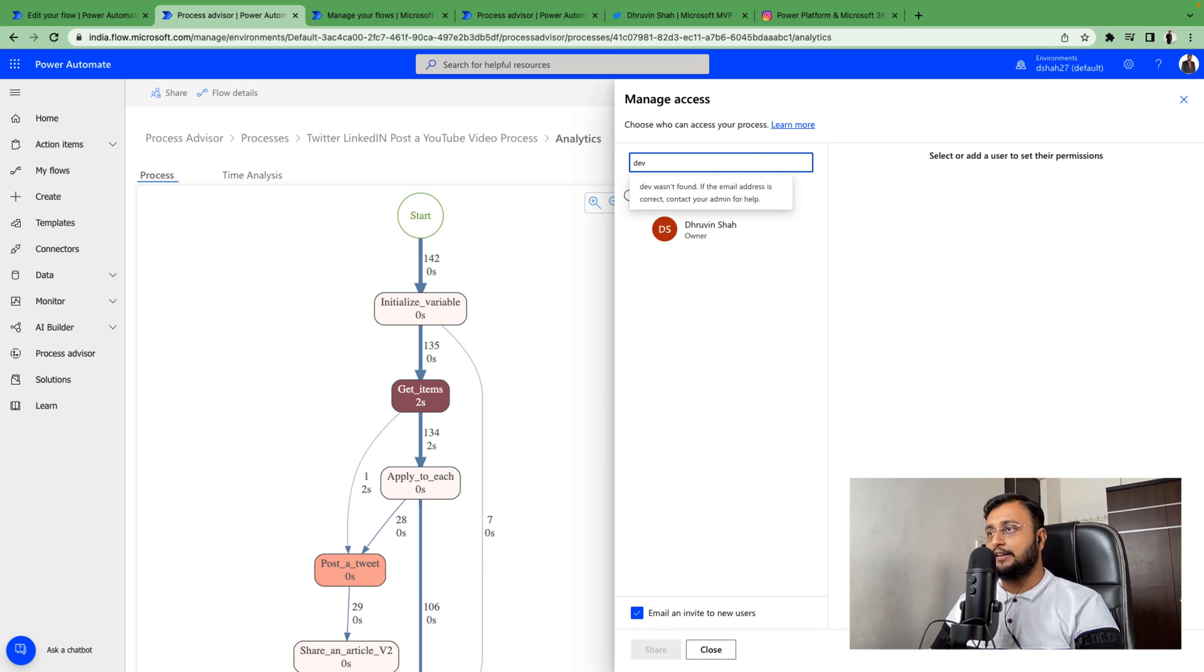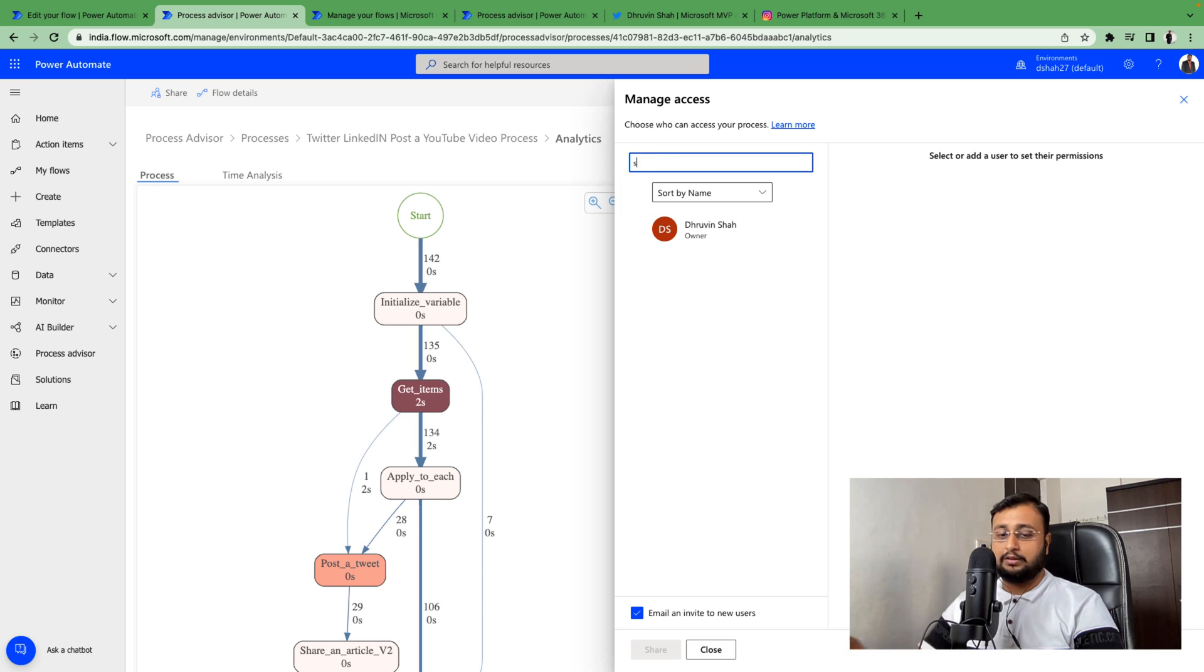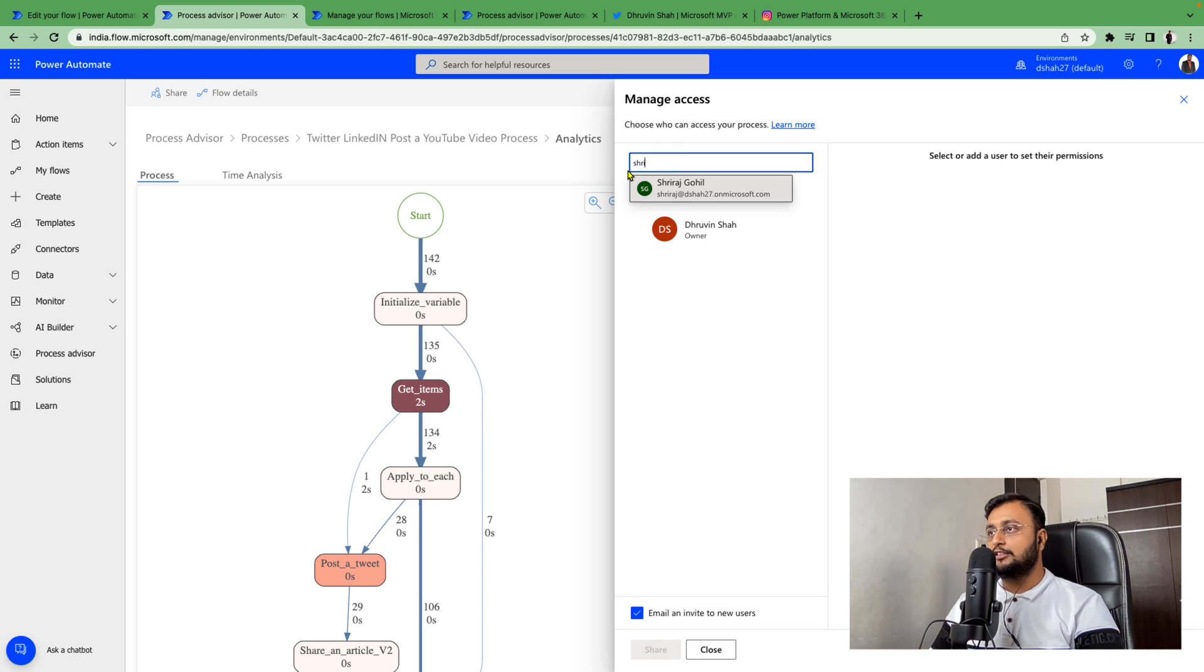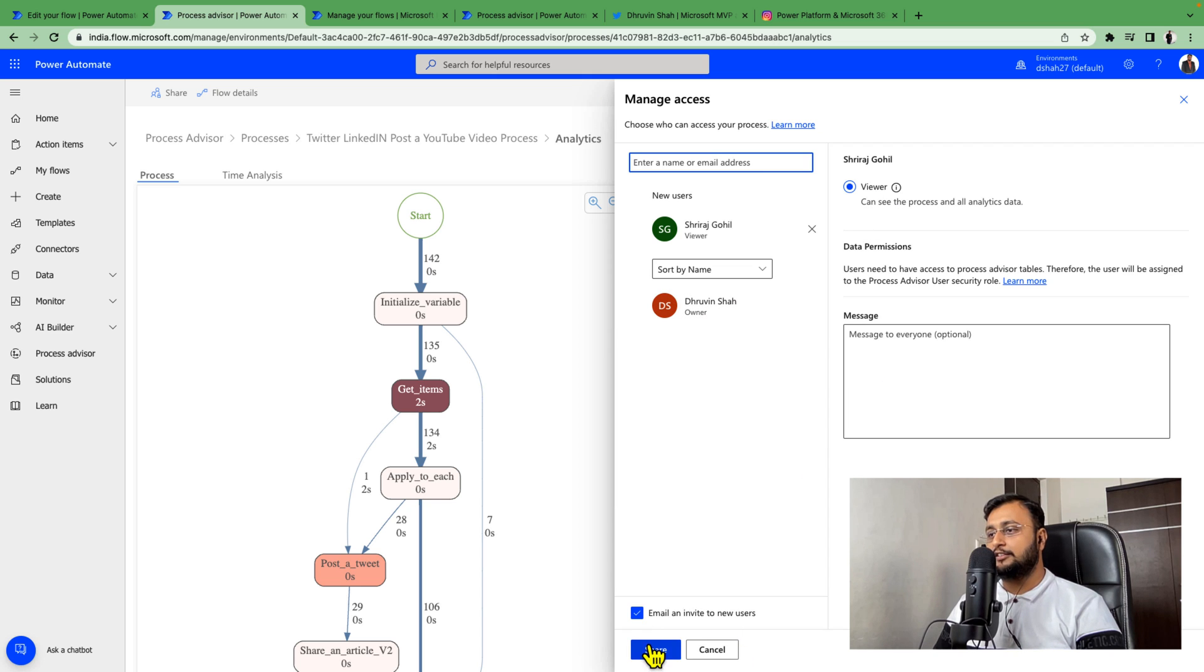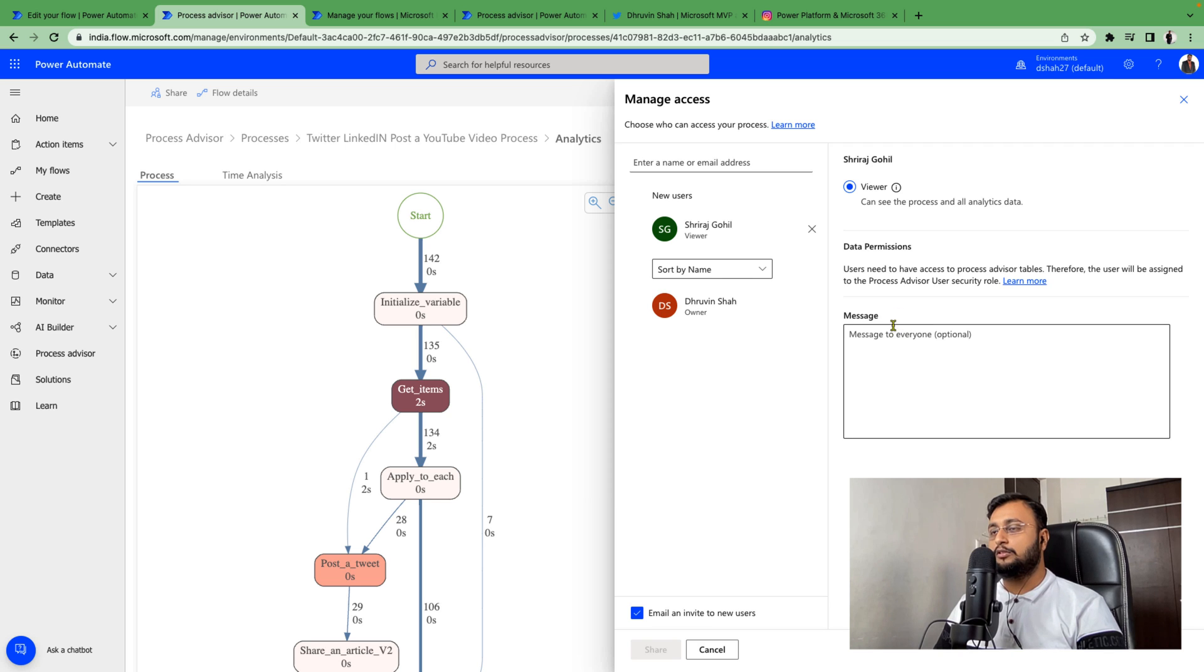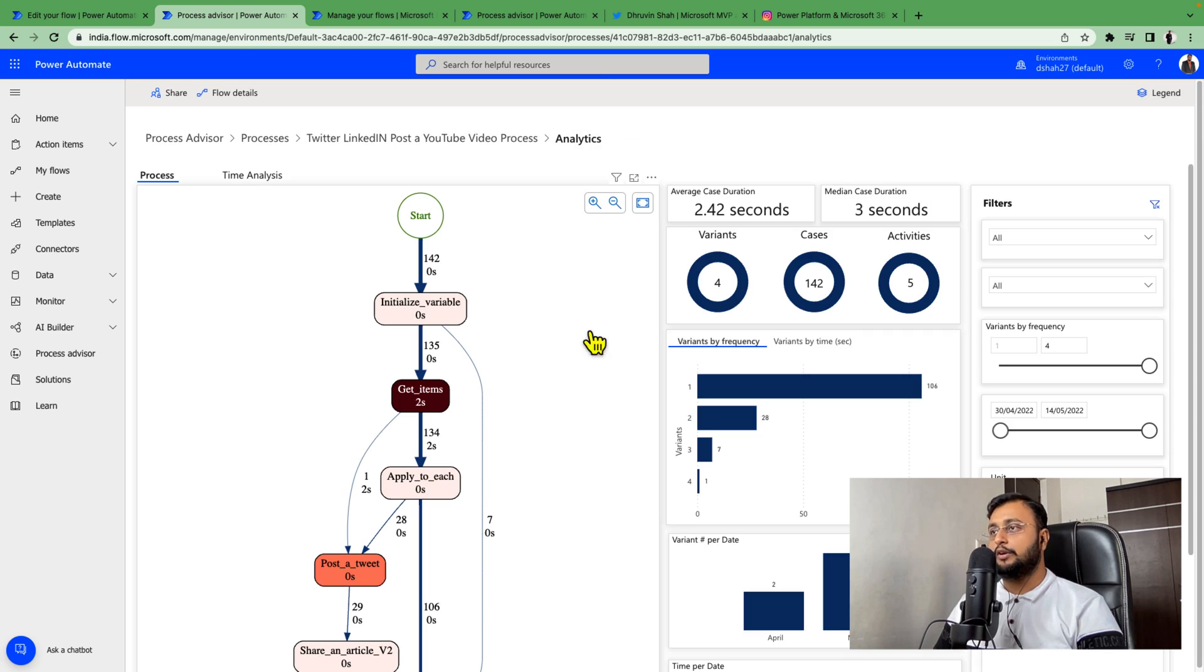You just need to provide that user's name here. I'm just providing one of my developers, Sriraj. I provide viewer permission to him and just share these insights, so he can also view the process map and improve this overall process.